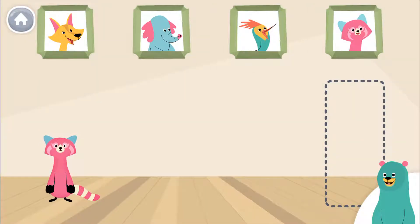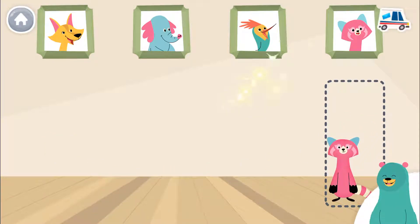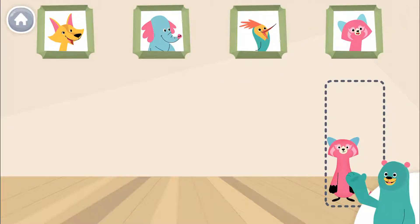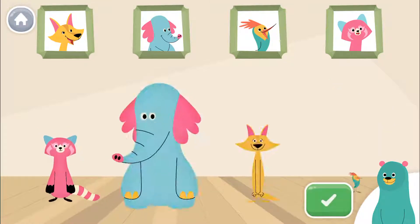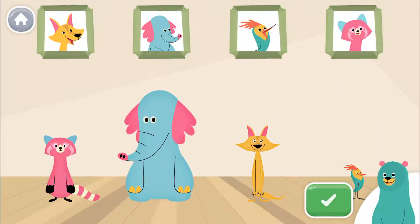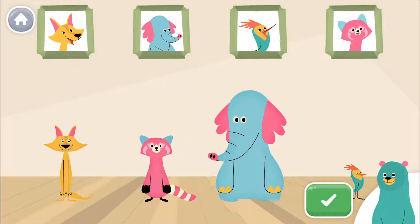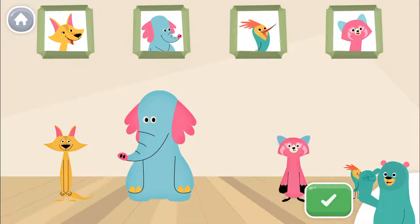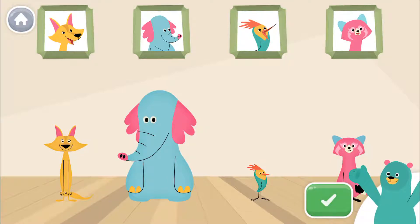Rhea is not under her photo. Drag her to the dotted rectangle under her photo. Yay! Now Rhea is under her photo. Tap me if you ever need help. Slide the characters to put them under their photos. Are they all under their own photos? You did it!